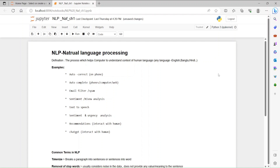NLP is defined as the process that helps the computer to understand the context of human language. It can be any language — English, Bangla, Hindi, or any language in the world.